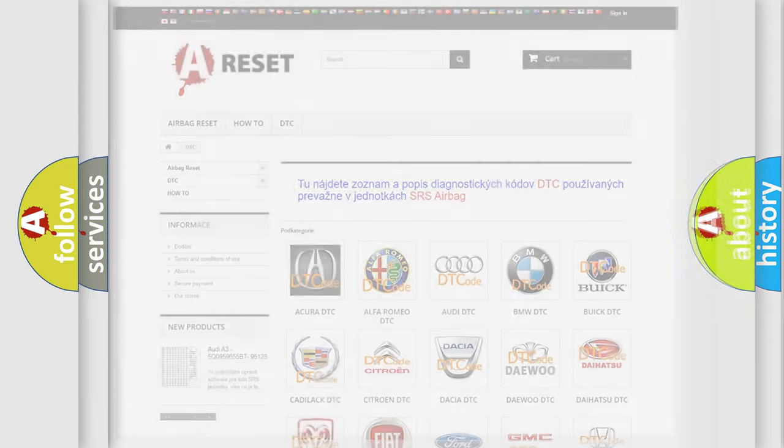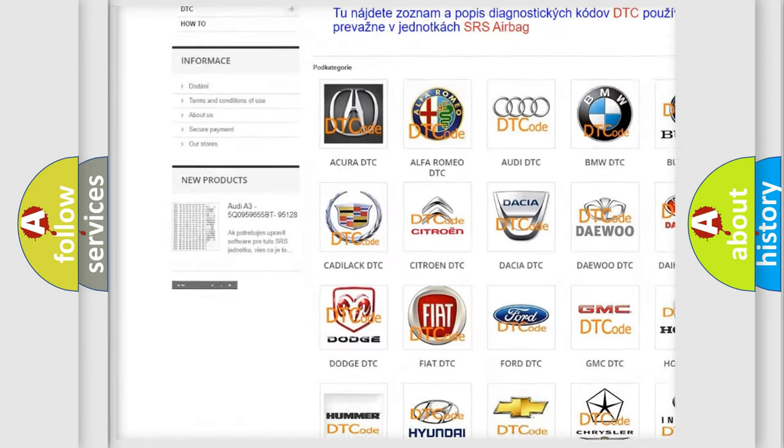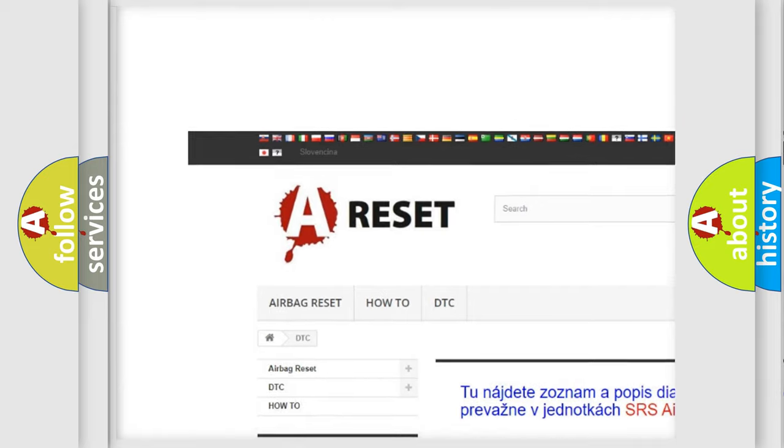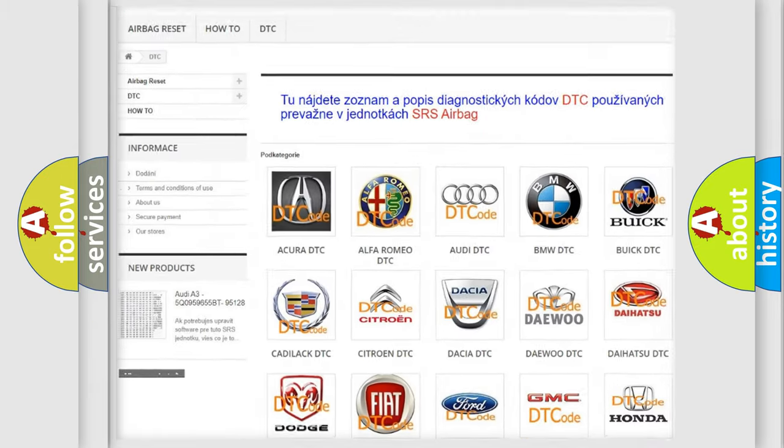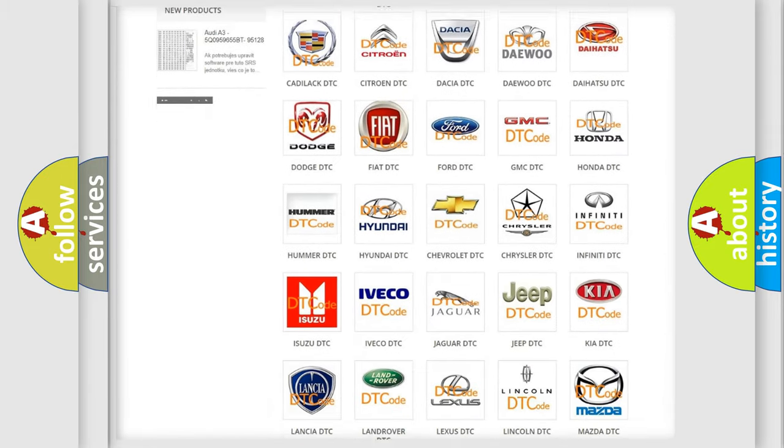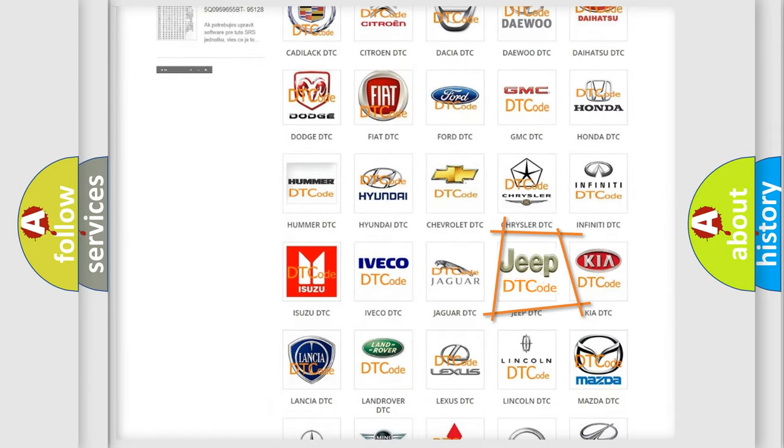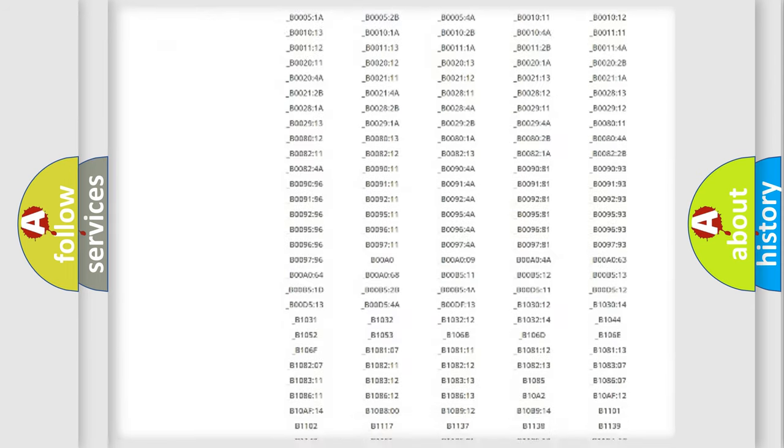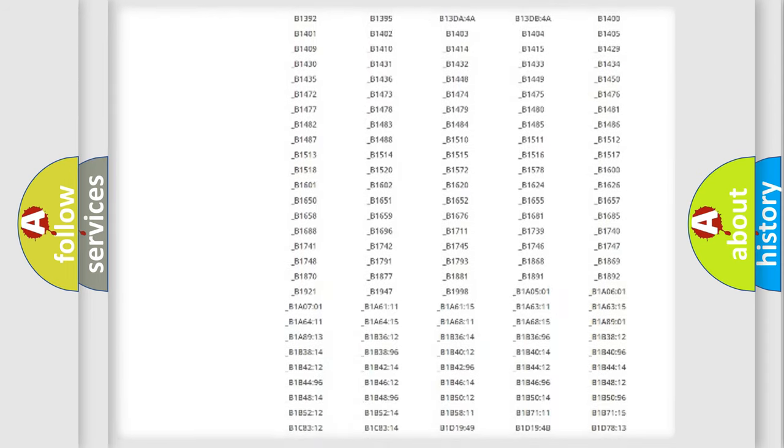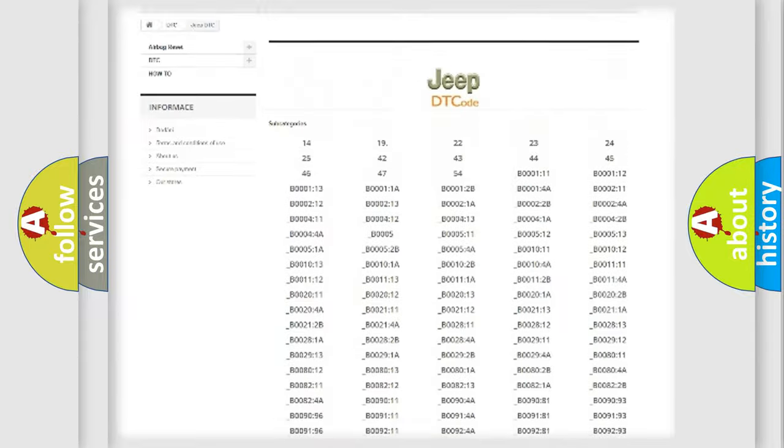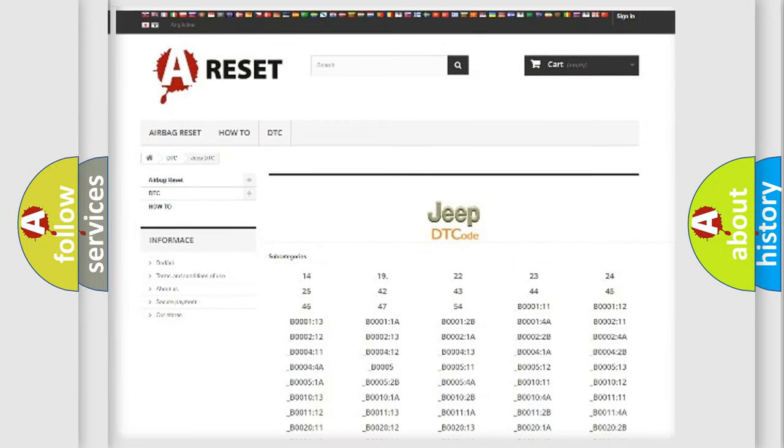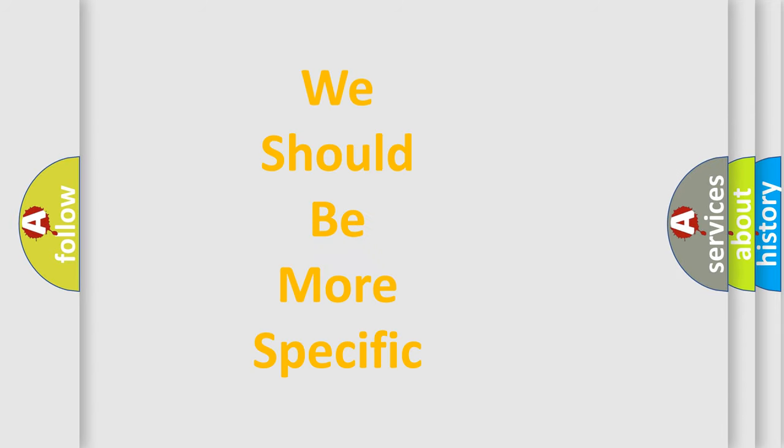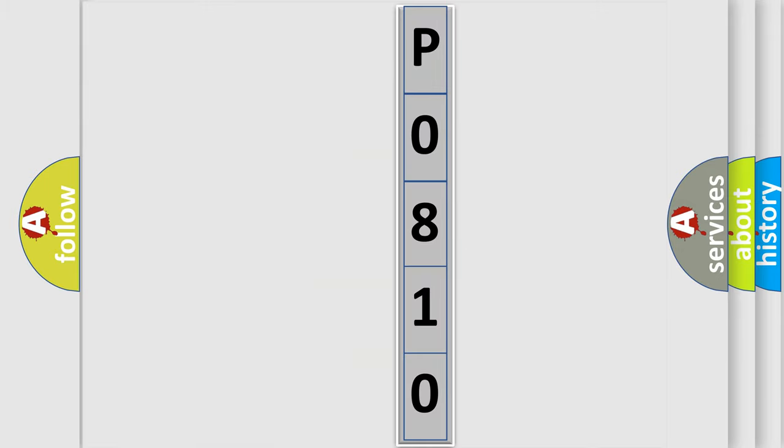Our website airbagreset.sk produces useful videos for you. You do not have to go through the OBD2 protocol anymore to know how to troubleshoot any car breakdown. You will find all the diagnostic codes that can be diagnosed in Jeep vehicles, also many other useful things. The following demonstration will help you look into the world of software for car control units.